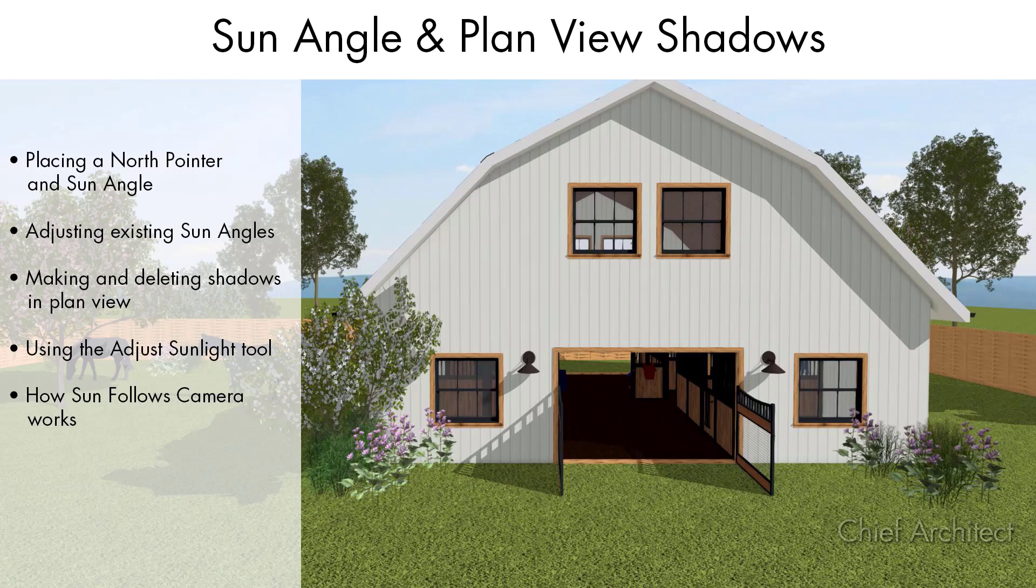To generate sunlight and sun shadows with accuracy, define the angle of the sun in Chief Architect by placing a sun angle.